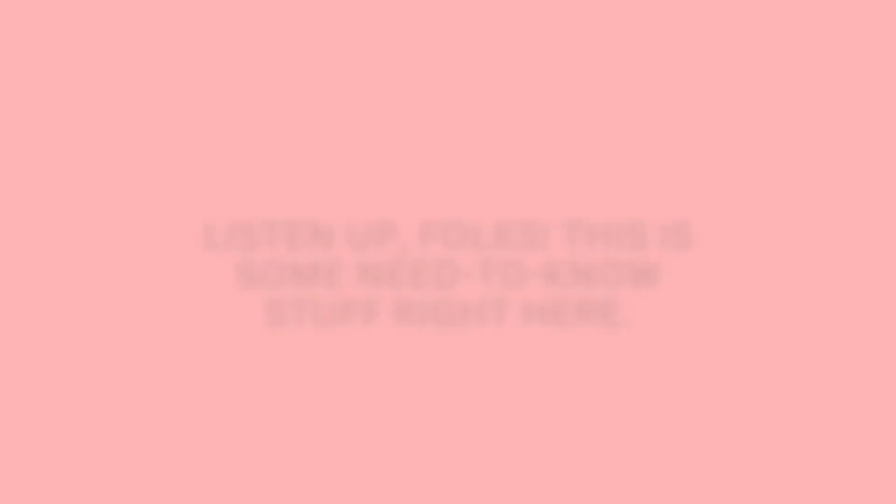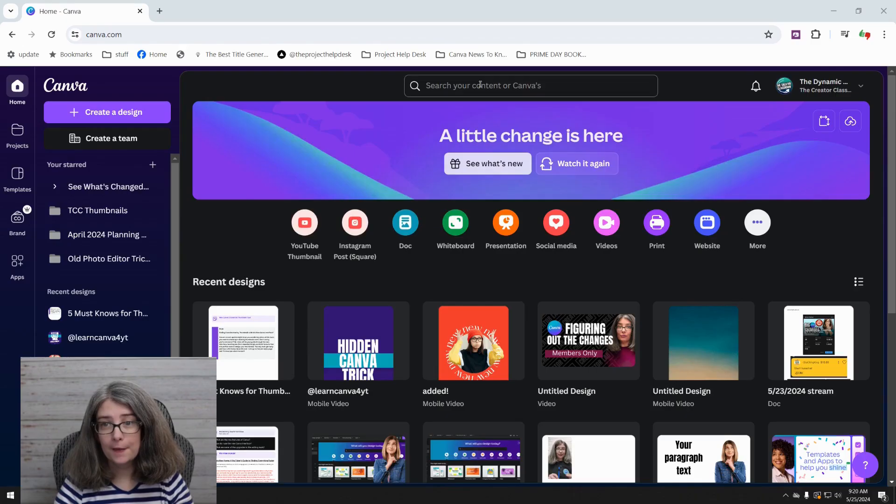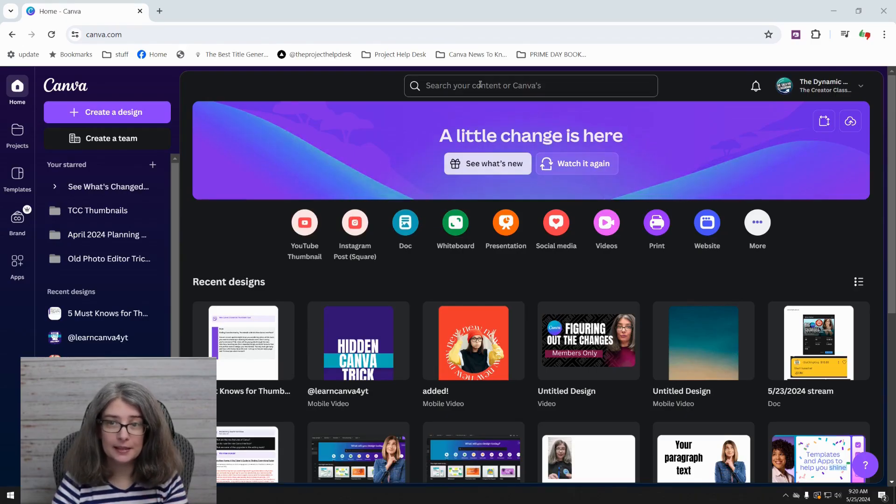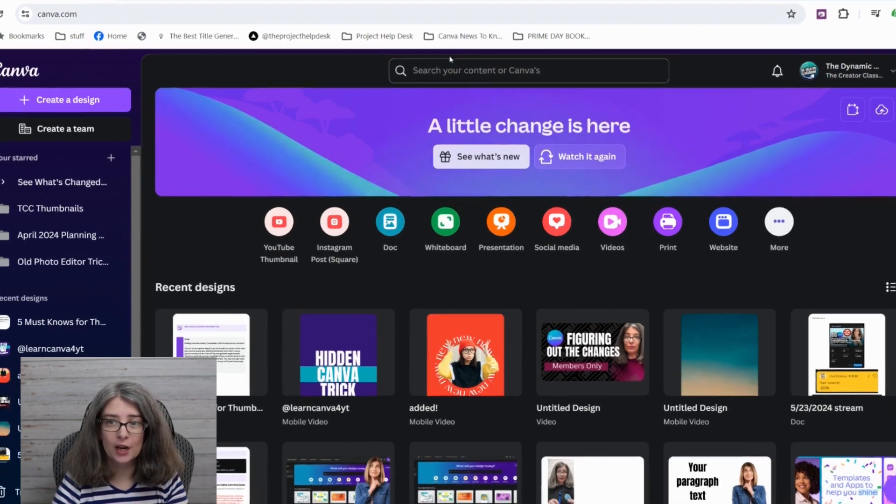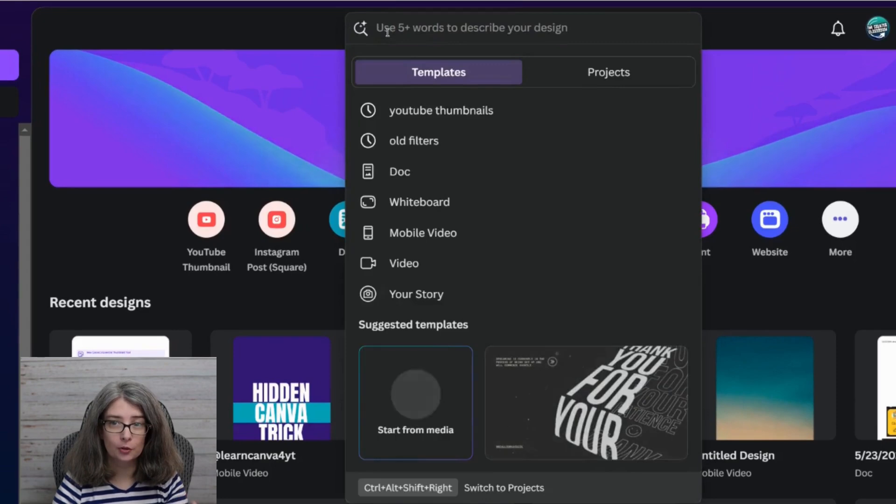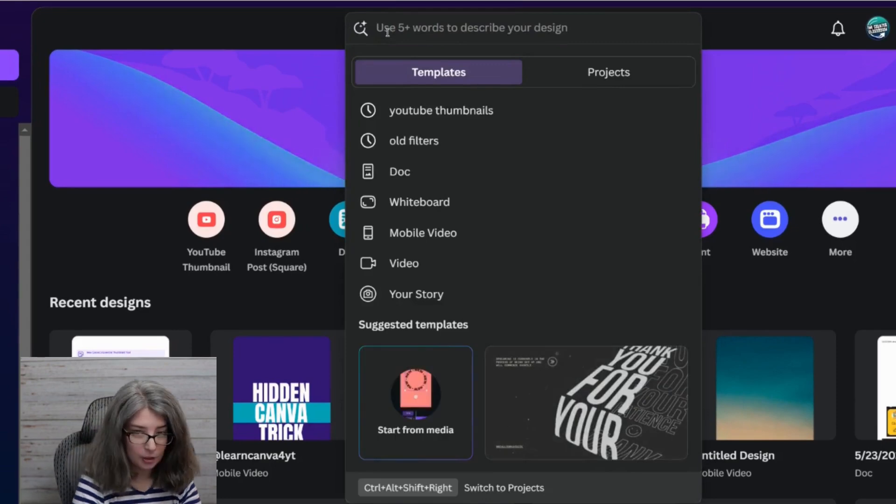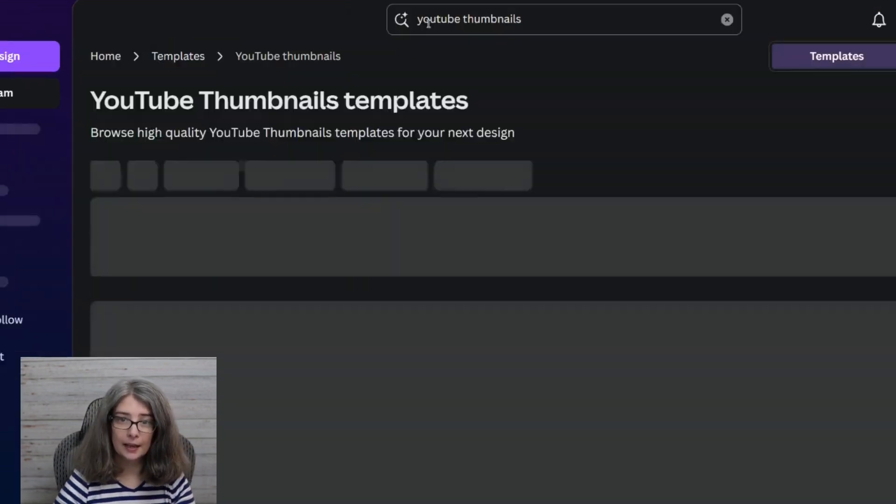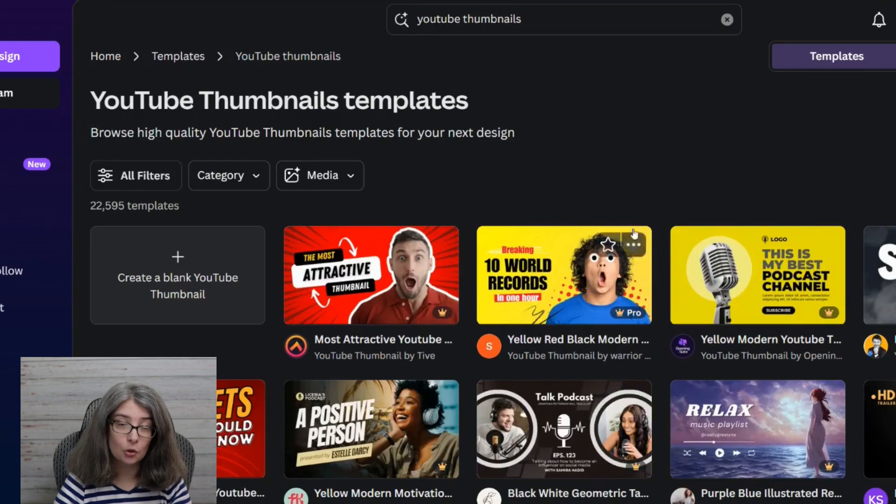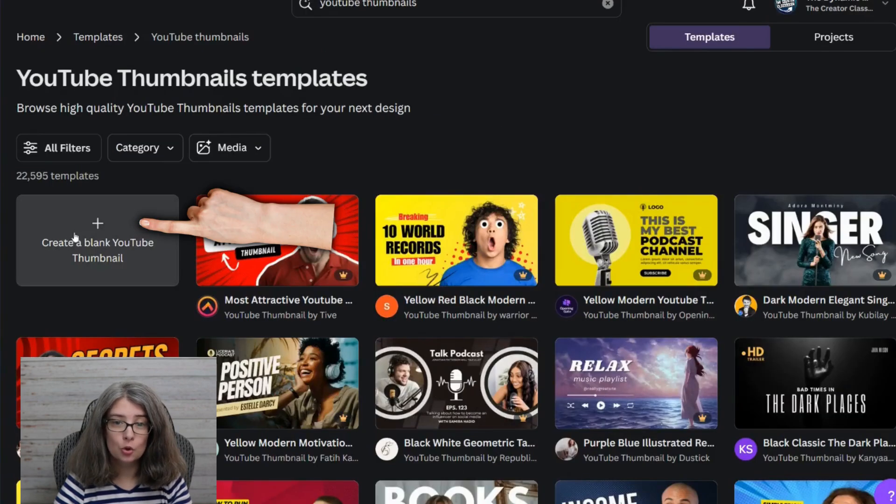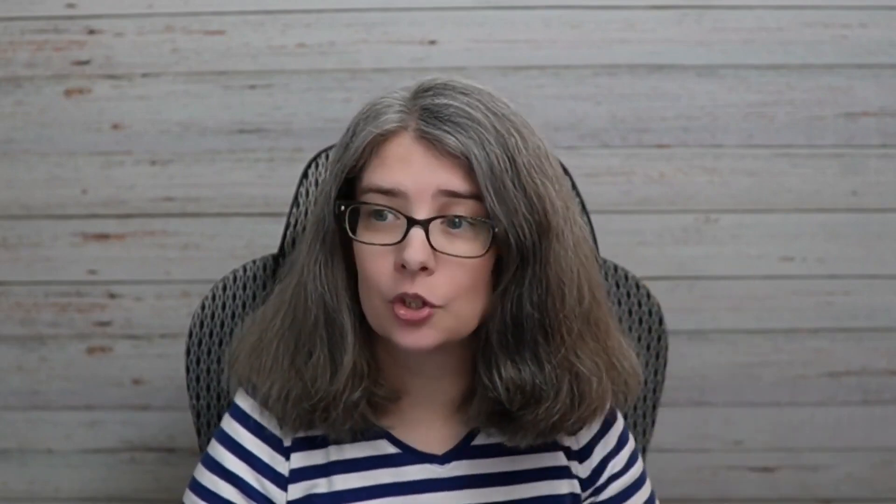The very first thing you need to know is where to get the size now that Canva's changed things up. The first way is by simply searching your content or Canva's content. So we're going to click the new search bar right here. You can type in YouTube thumbnails and hit enter. Here are a bunch of templates that you can use. You can click the plus right here and it's going to open up a blank YouTube thumbnail that's the right size for YouTube.